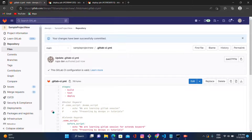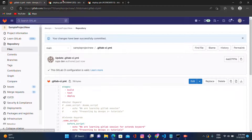We mostly prefer the extend keyword because it uses inheritance for jobs, making it easier to manage compared to anchor keywords. Both anchor and extend achieve similar results.